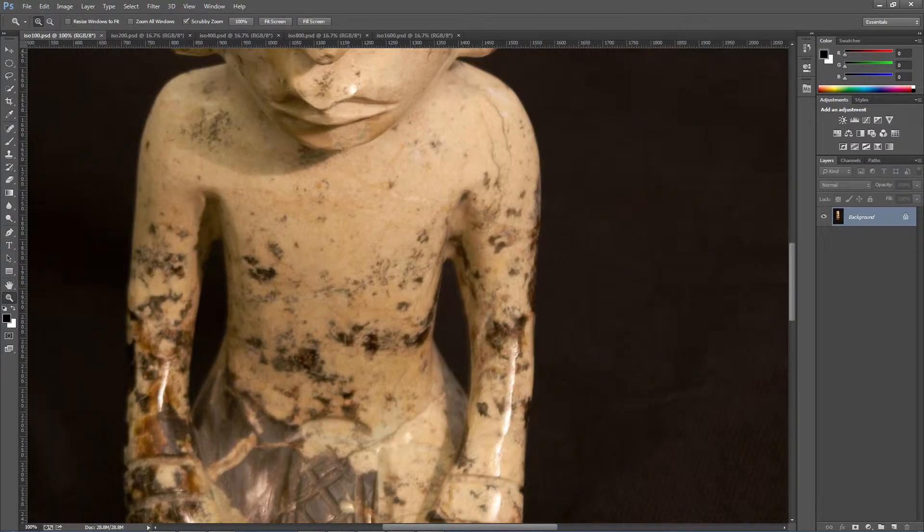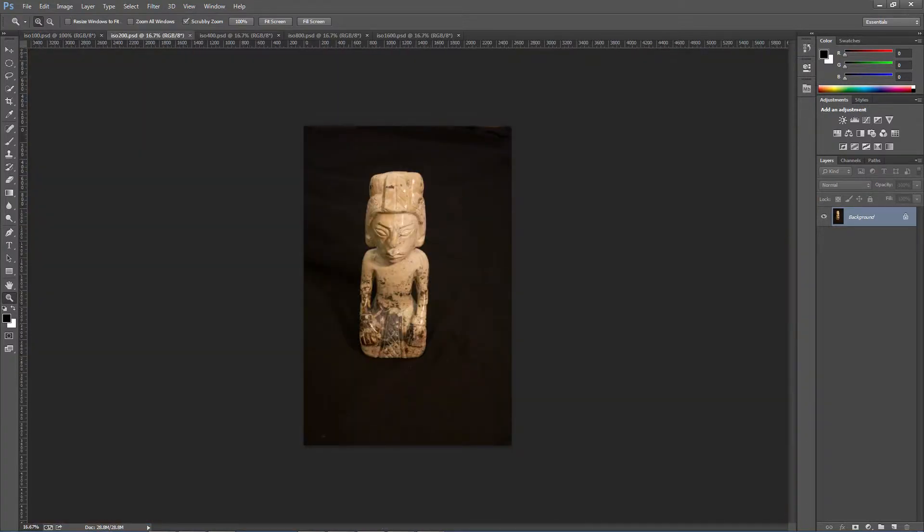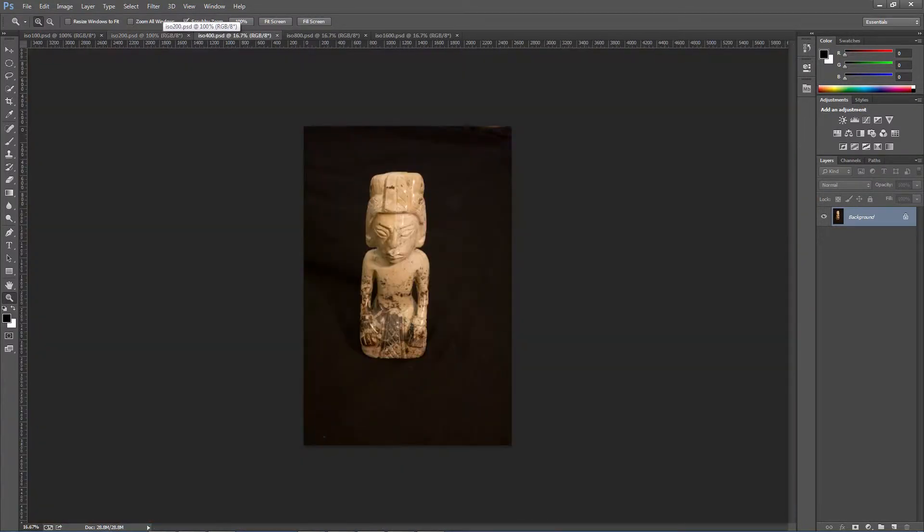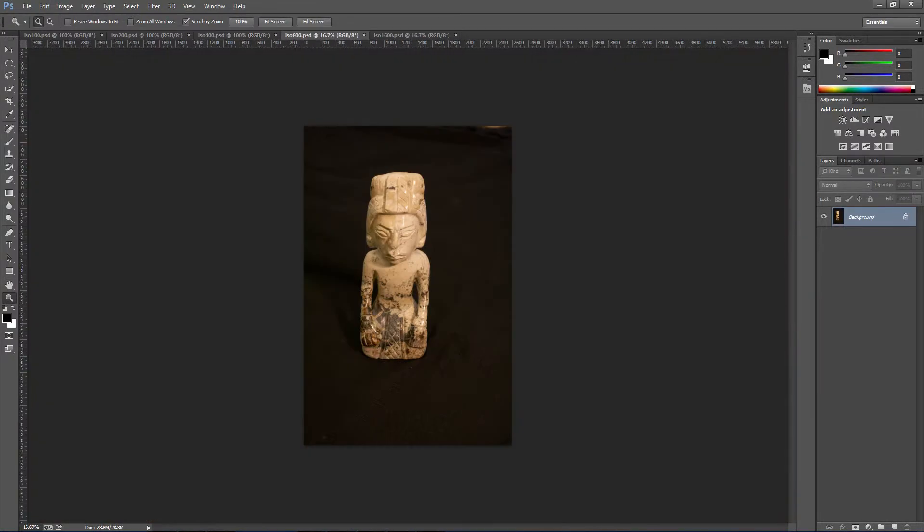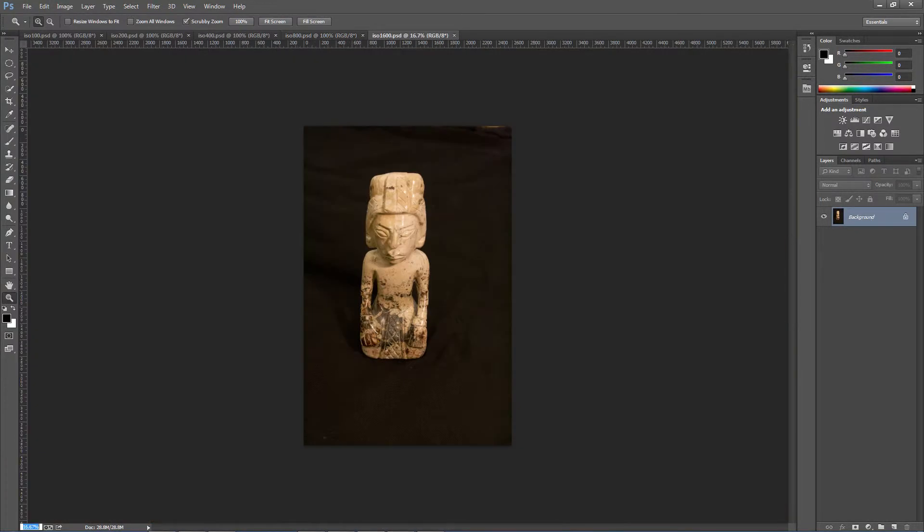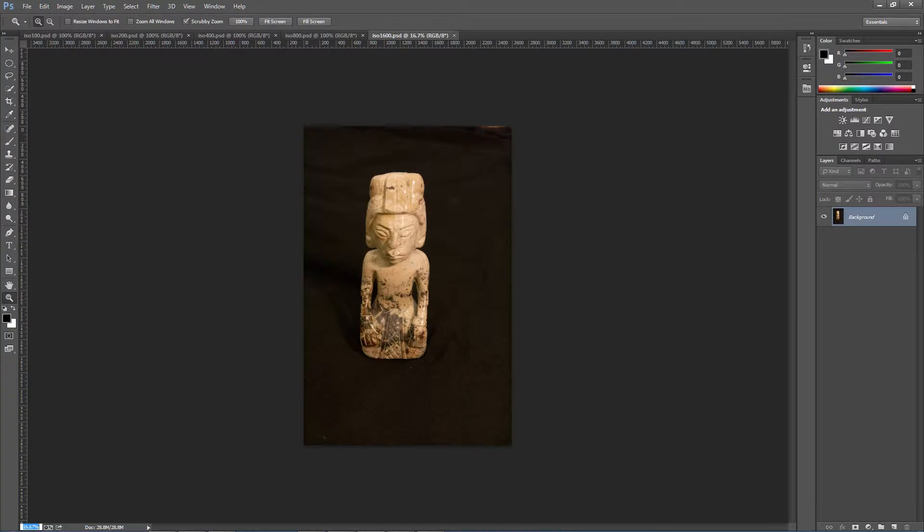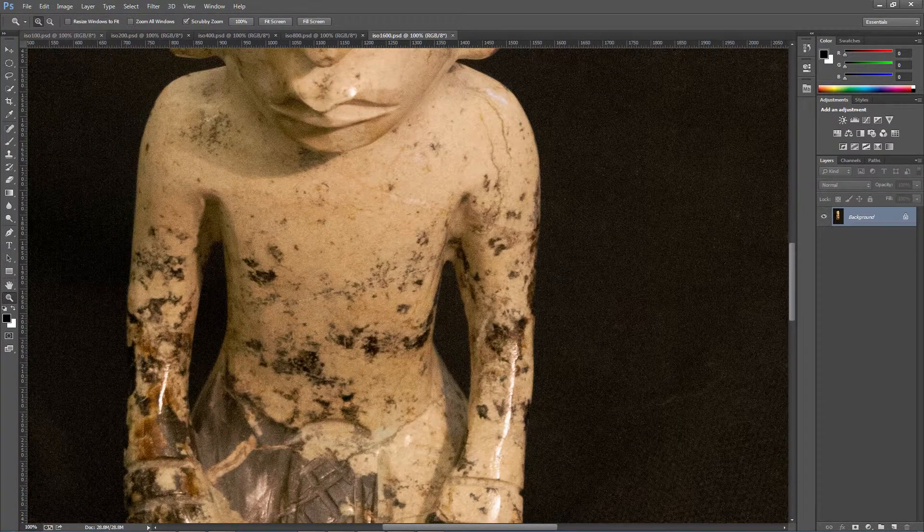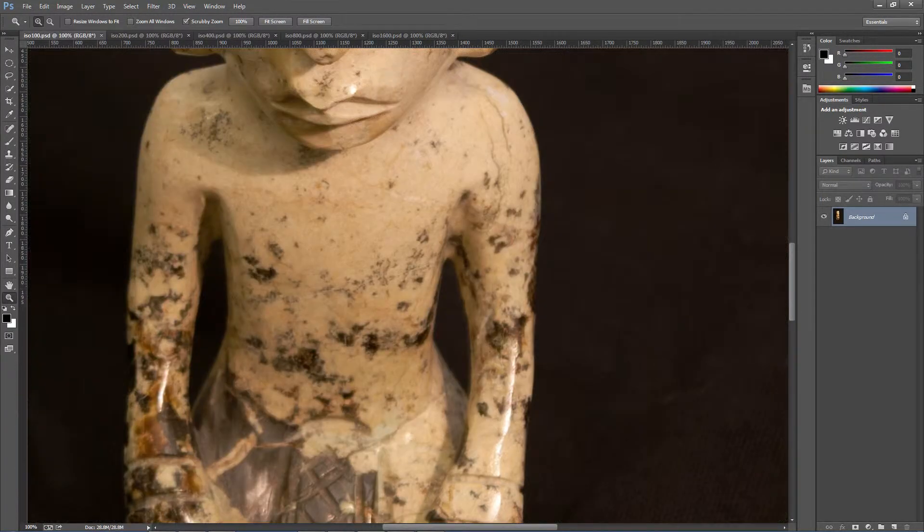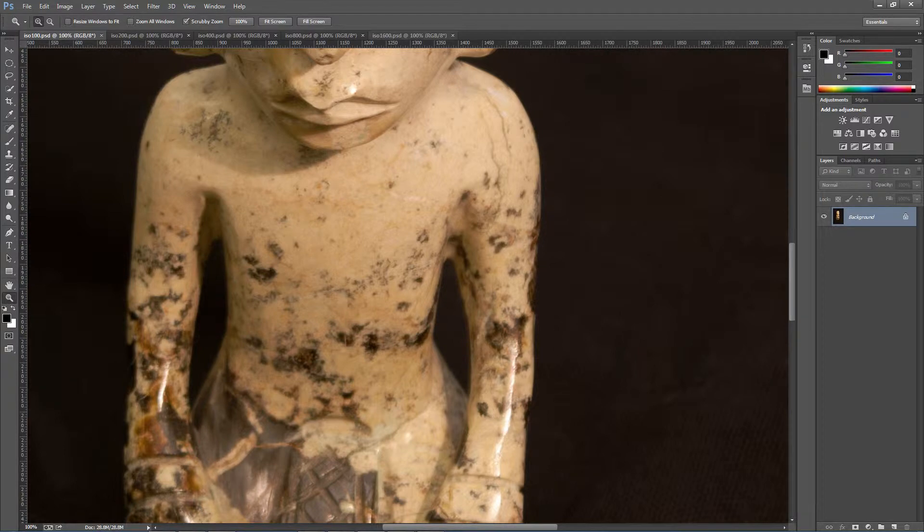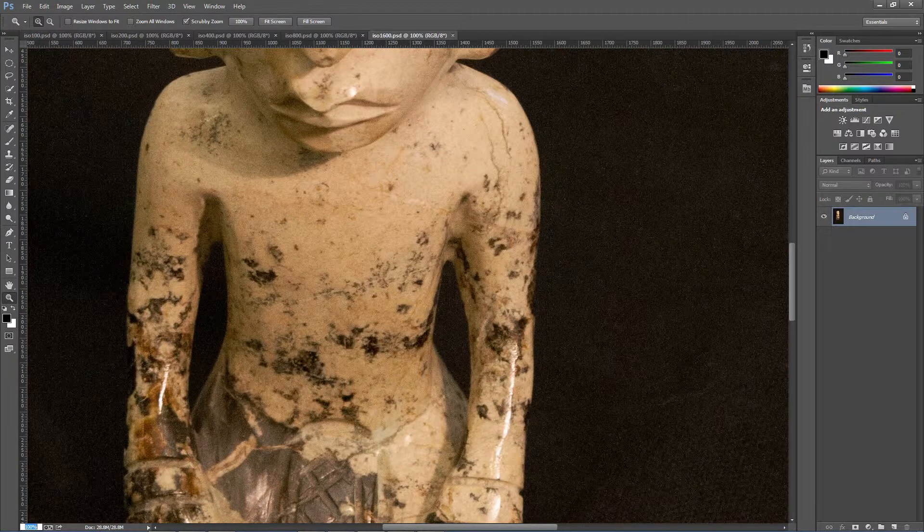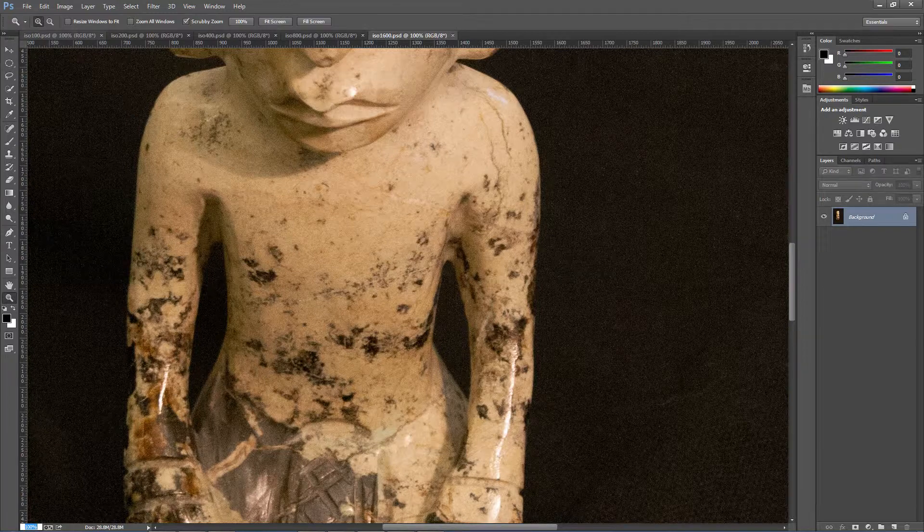So I'm going to go through each one of these and I'm going to magnify them at 100 percent. So I'm going to control 1 and that's how you can magnify it at 100 percent. So I'm going to go control tab so it switches to the next one. This is the 200 one. Then control 1, control tab, control 1, control tab, control 1, and control tab and control 1. And now these are all zoomed in at 100 percent. And already if we look between 100, the ISO 100 and the ISO 1600, we see a difference.